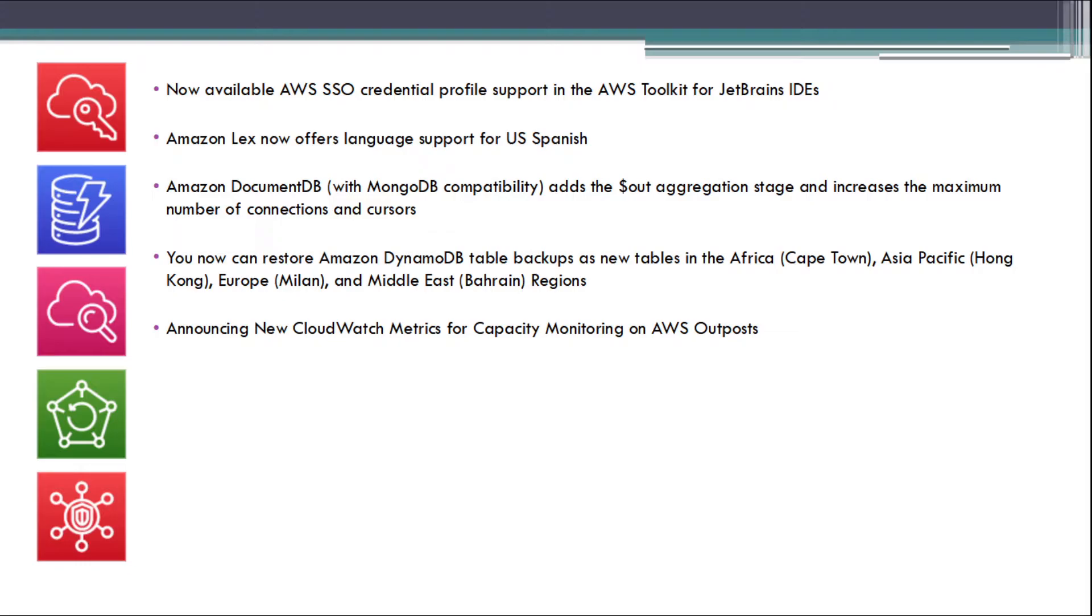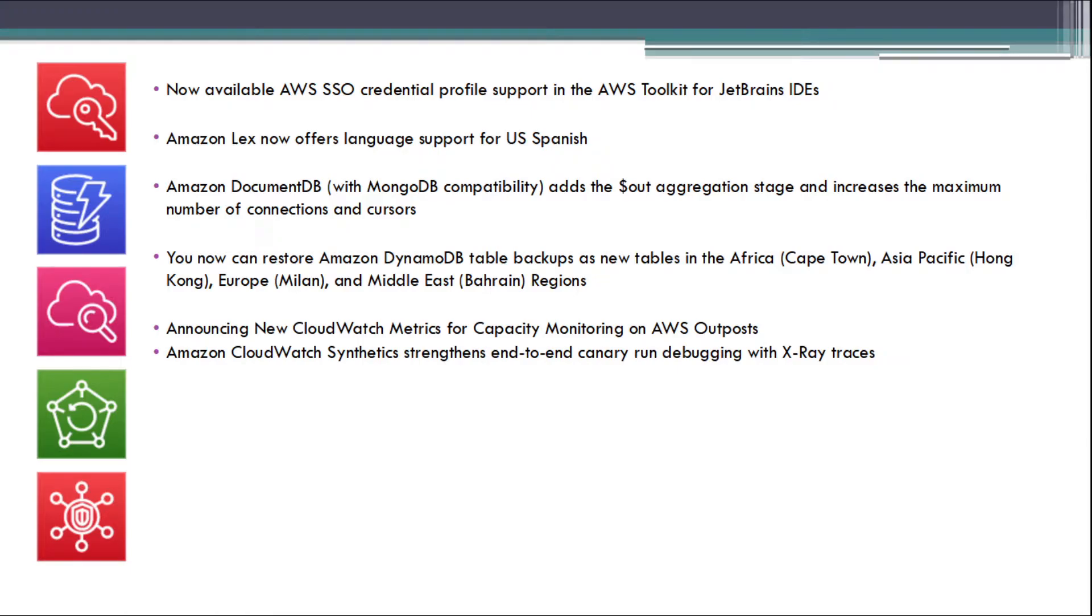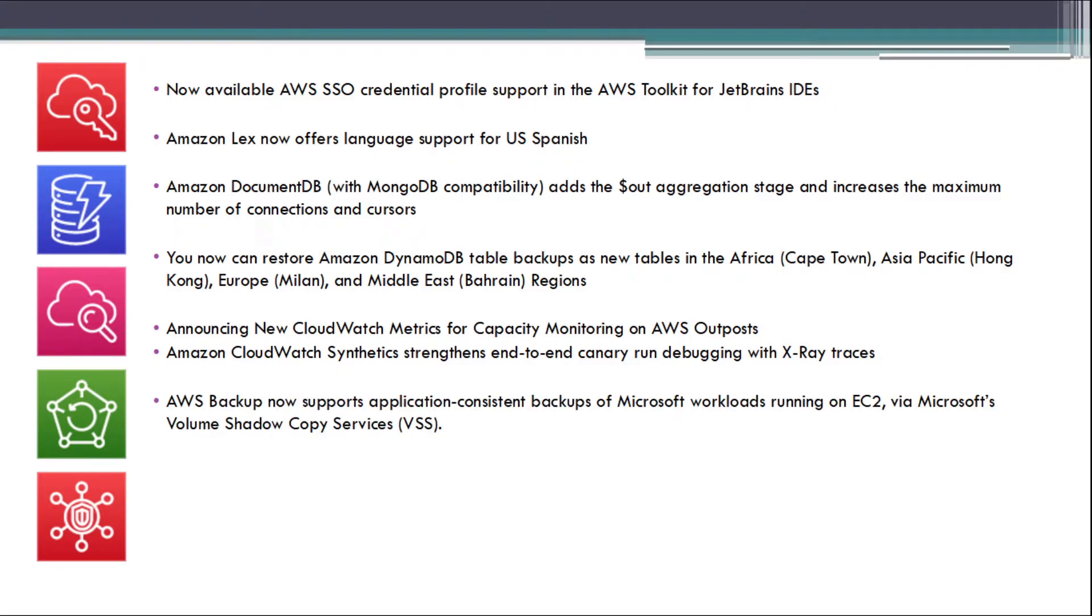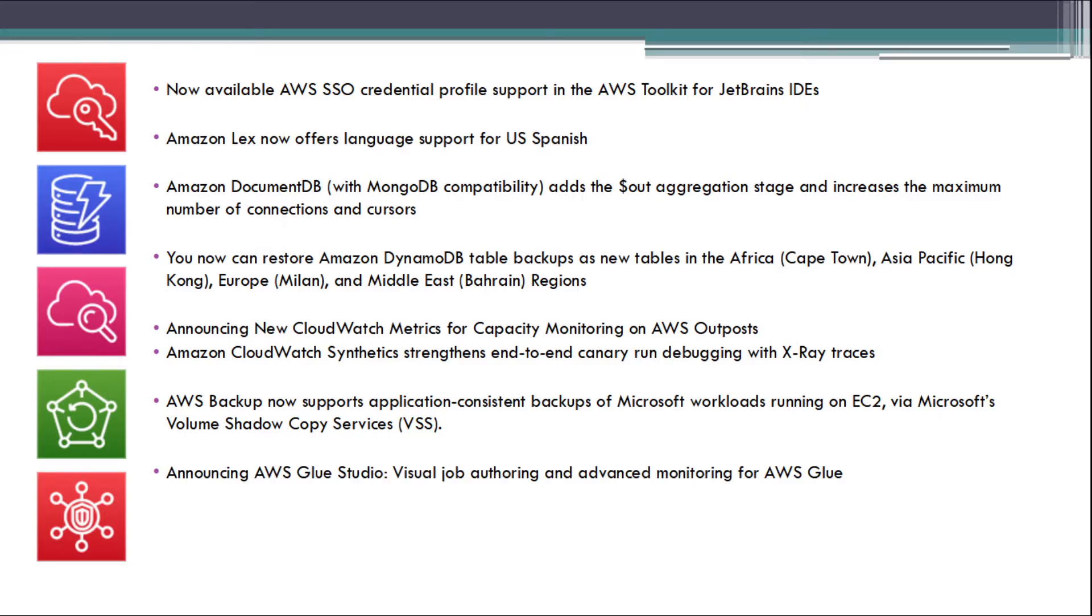Announcing new CloudWatch metrics for capacity monitoring on AWS Outposts. Amazon CloudWatch synthetic canaries enable end-to-end canary run debugging with X-ray traces. AWS Backups now support application consistent backups of Microsoft workloads running on EC2 via Microsoft Volume Shadow Copy services.